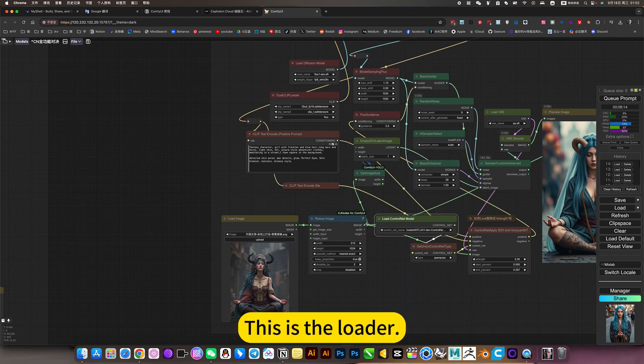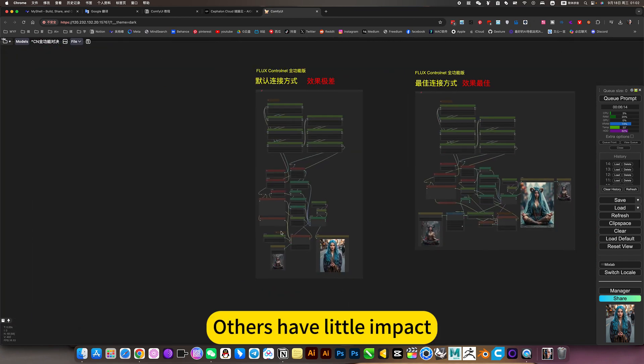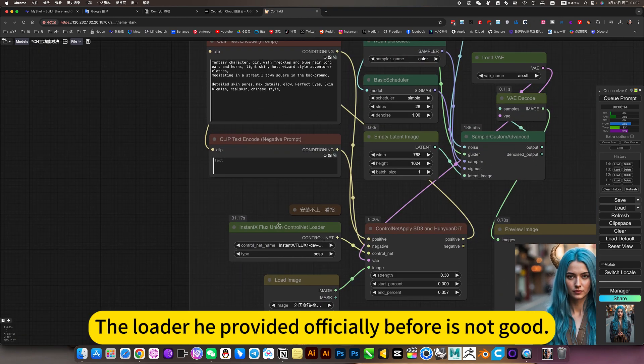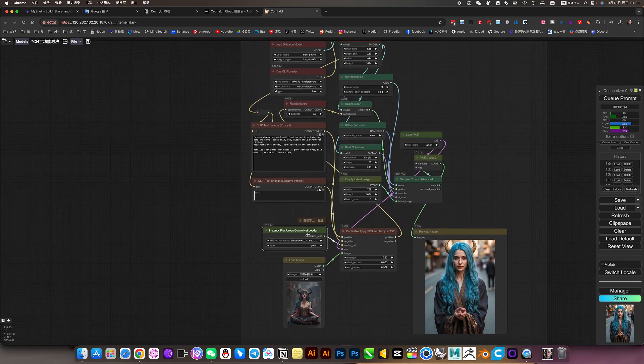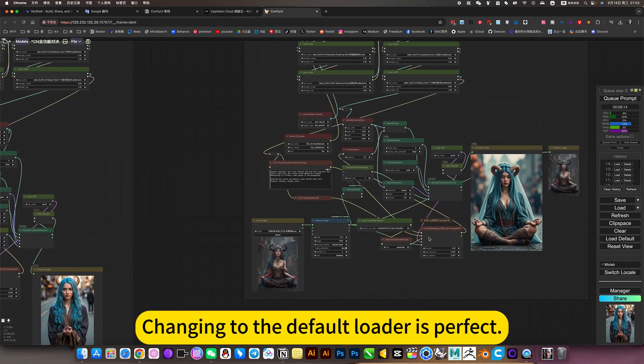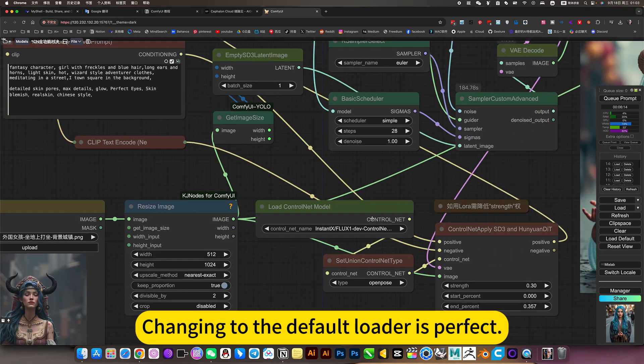Experience it. This is the loader. Others have little impact. The loader he provided officially before is not good. Replace him. Changing to the default loader is perfect.